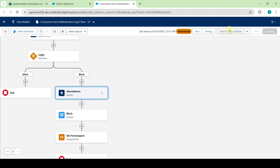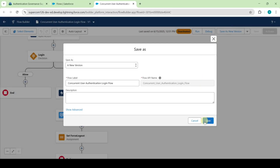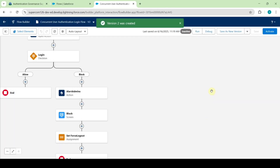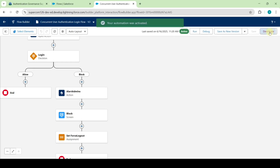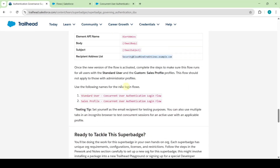Then click on save as new version and click save. Now activate this flow. Like this we updated the flow, and the next task is we need to add the login flows.